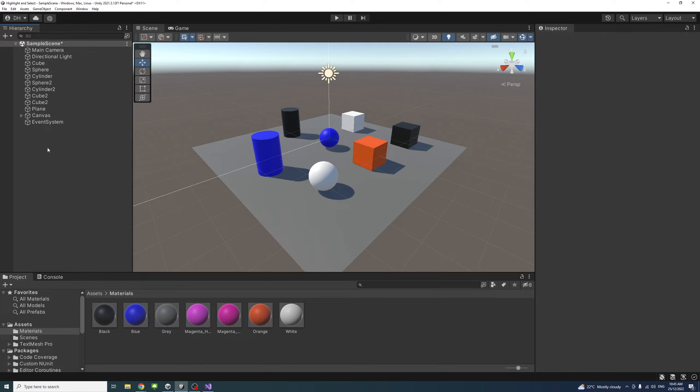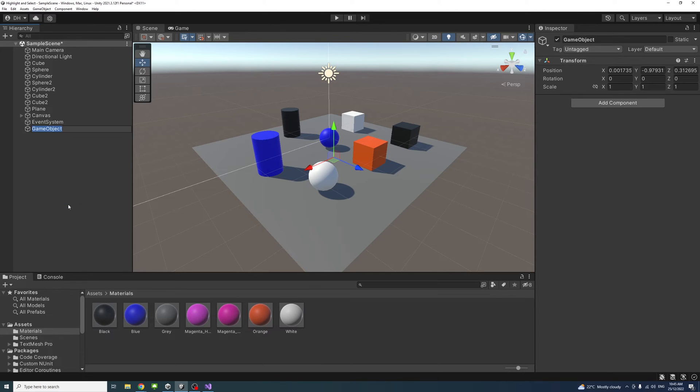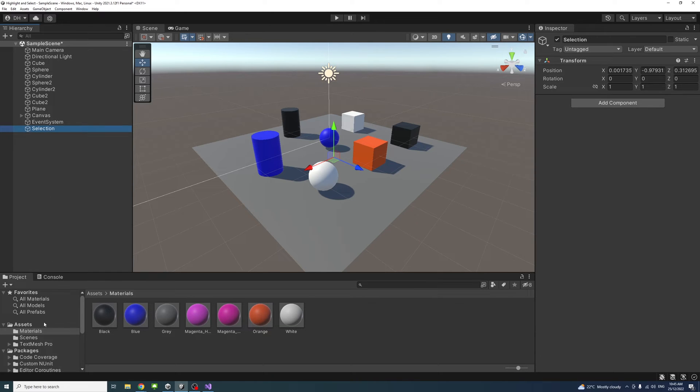Next, I'll create an empty game object that we'll assign the script to. I'll create empty and we'll name it Selection. Then I'll create a script.